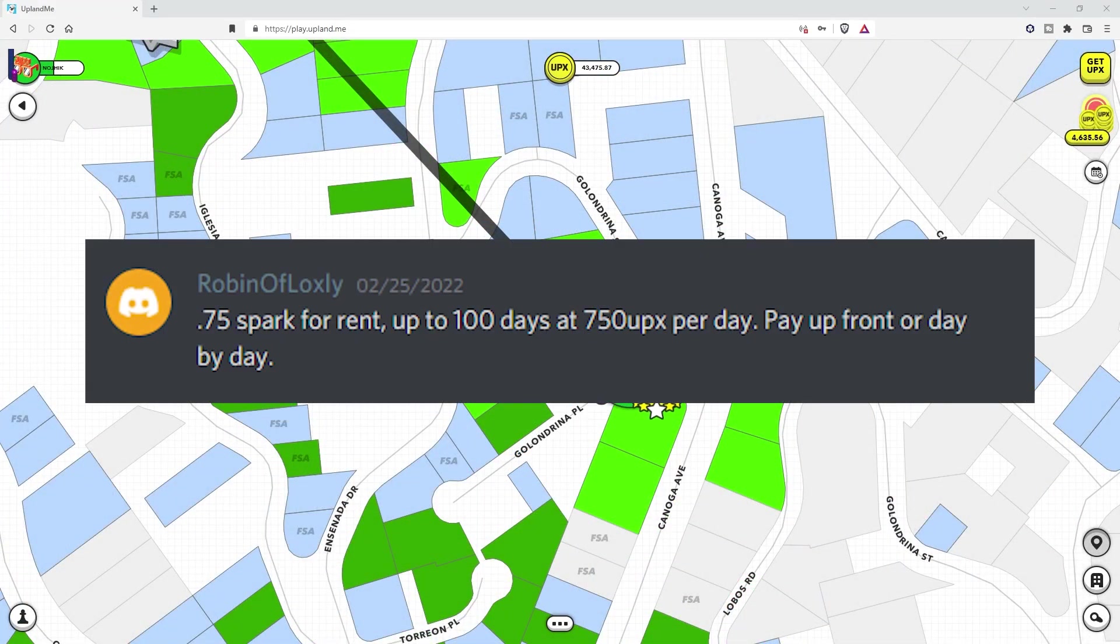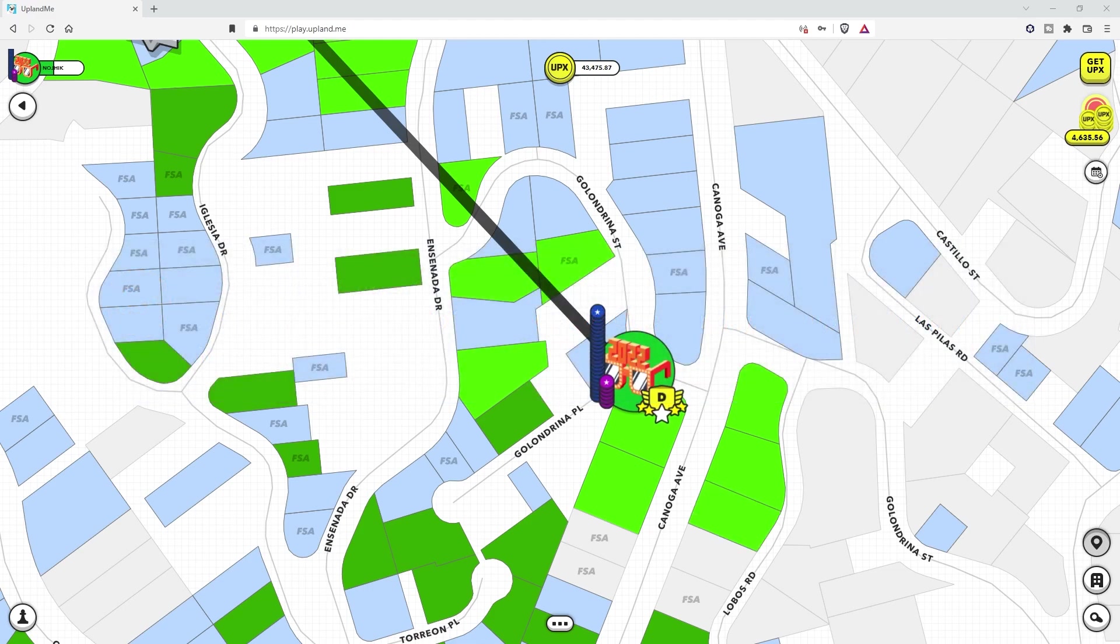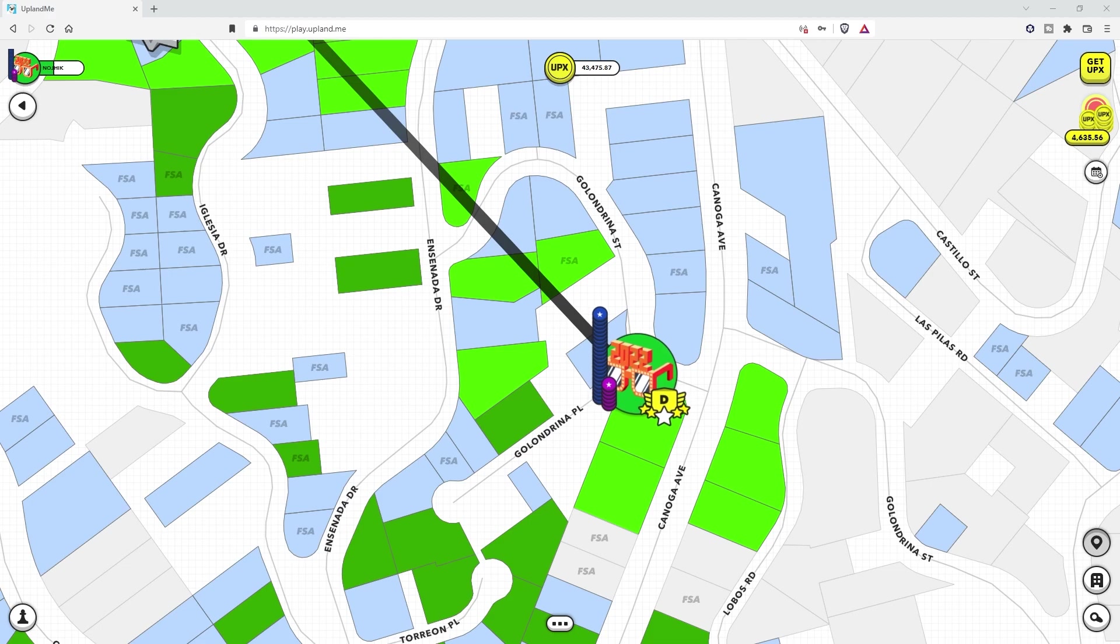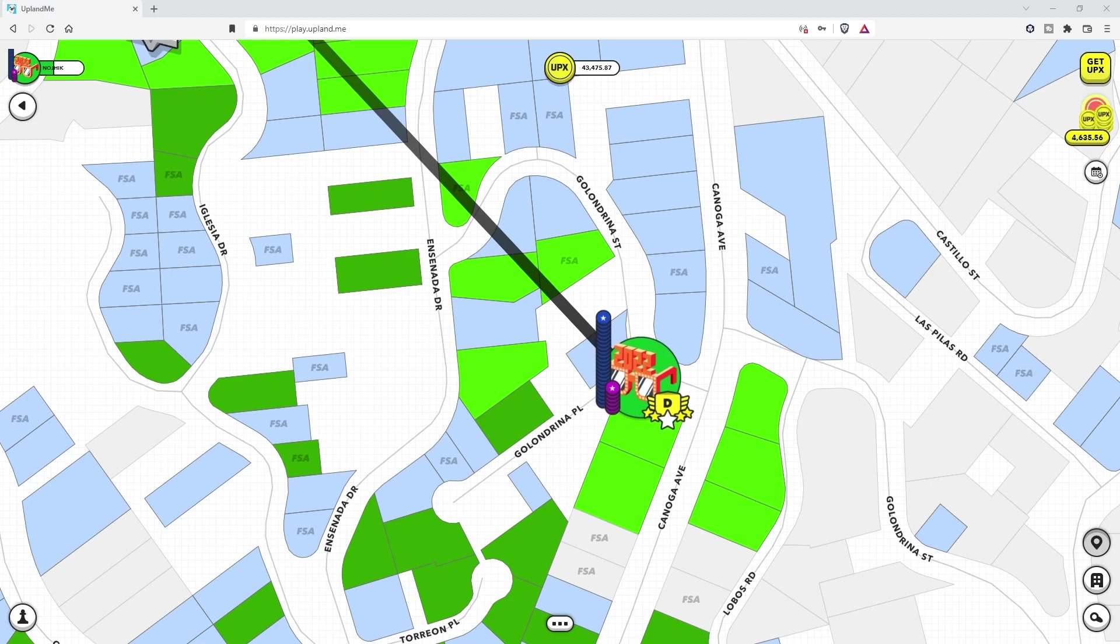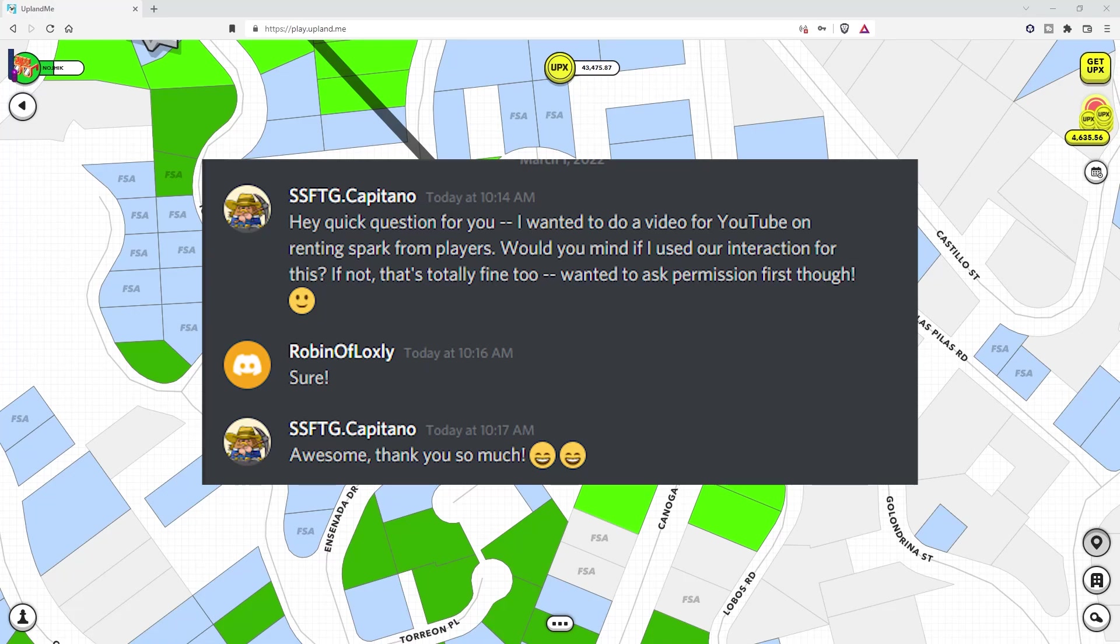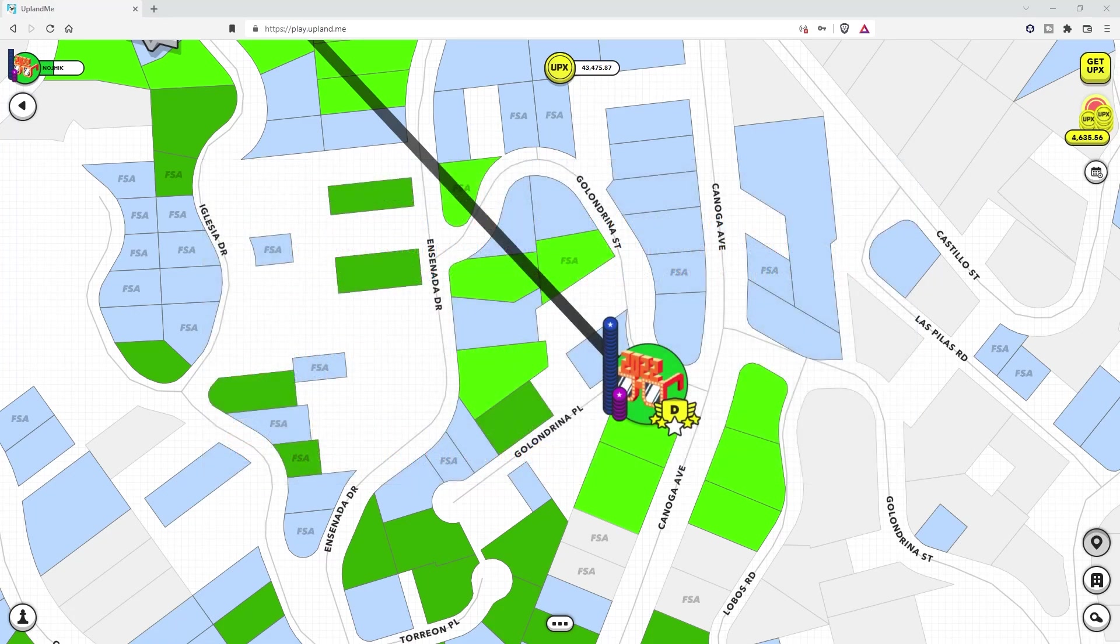So after looking through the Discord servers, I found an ad from Robin of Loxley, which by the way, is an absolutely incredible name. I did have Robin's permission to be in the video as well, so they're in the loop and they know what's going on. And by the way, hello Robin, pleasure working with you so far.